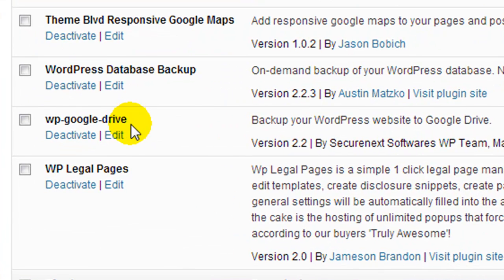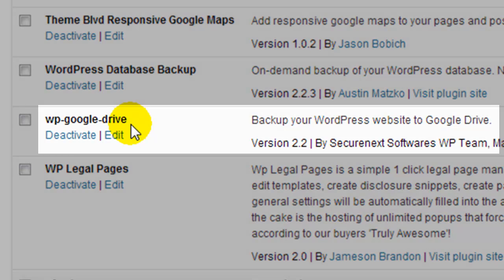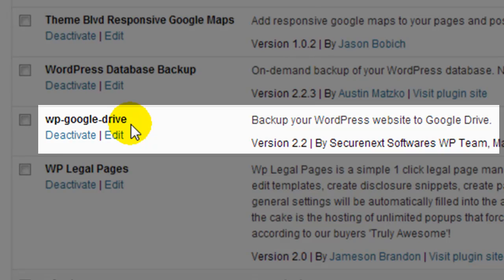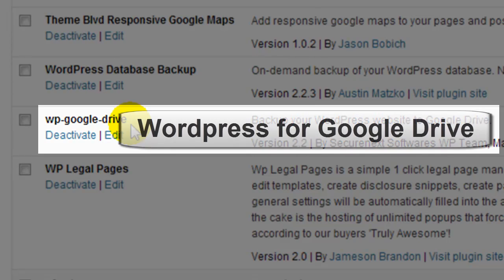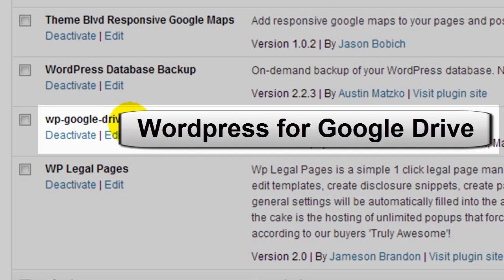Now I do recommend that you always create backups of your WordPress website or any websites for that matter of fact, and the plugin that I normally use is called WordPress for Google Drive.